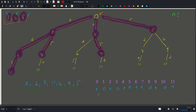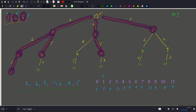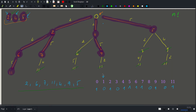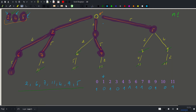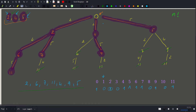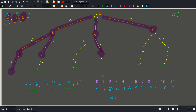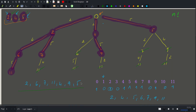To print the answer we iterate through values from one up to the sum of all coins, and if a position is set to one we print that value. So we print two, four, five, six, seven, nine, and eleven — which are exactly the values we computed.